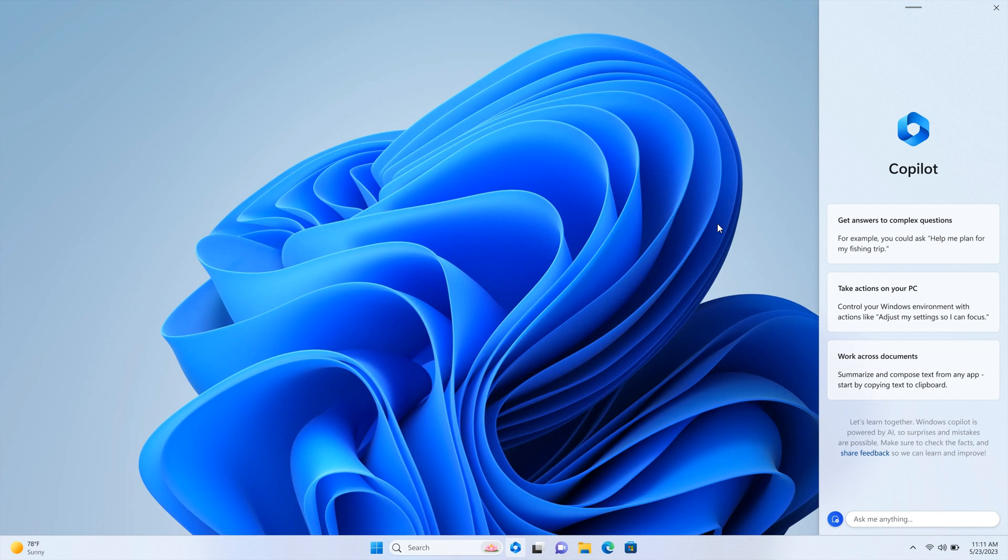As mentioned in previous videos, Cortana was a digital assistant where Copilot is going to be an artificial intelligent assistant. So it's basically a souped up version of Cortana.